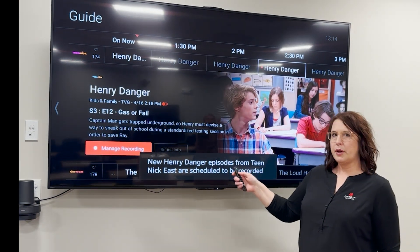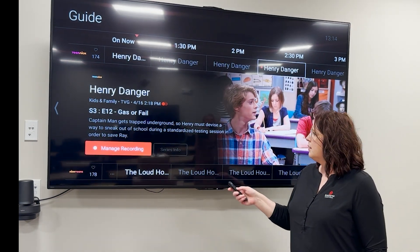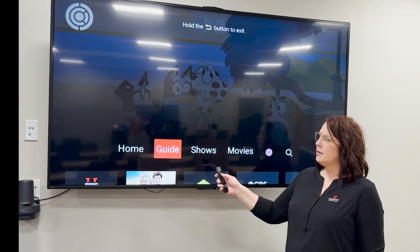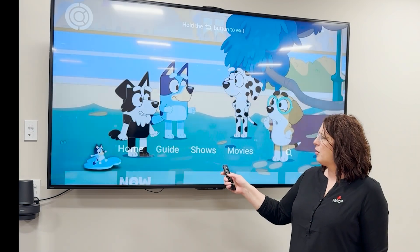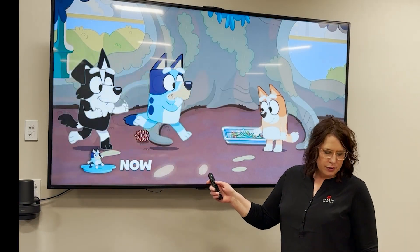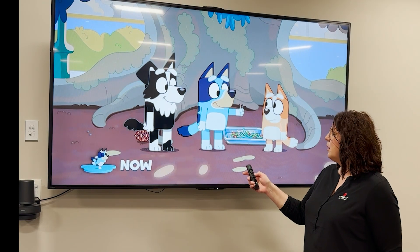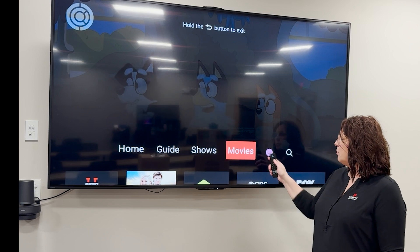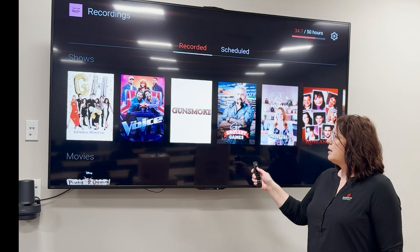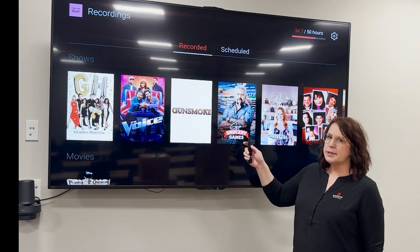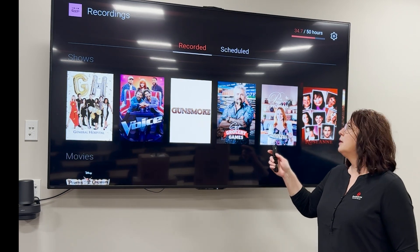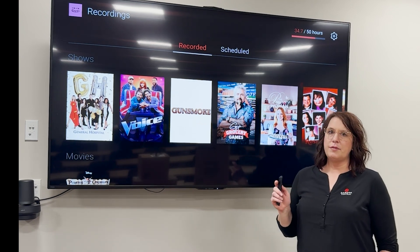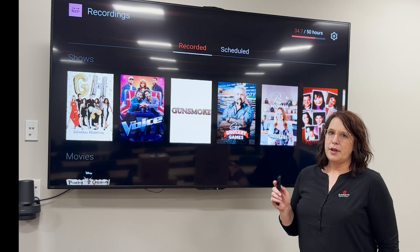Now this will show up in my recordings. So I'll back out of here and go back to start from the beginning. To go to our recordings, we're going to hit the menu button and go over to this red dot and select that. Now we're in the section that shows recorded or scheduled. At the top you'll notice there are 34.7 hours out of 50 hours of the DVR service.